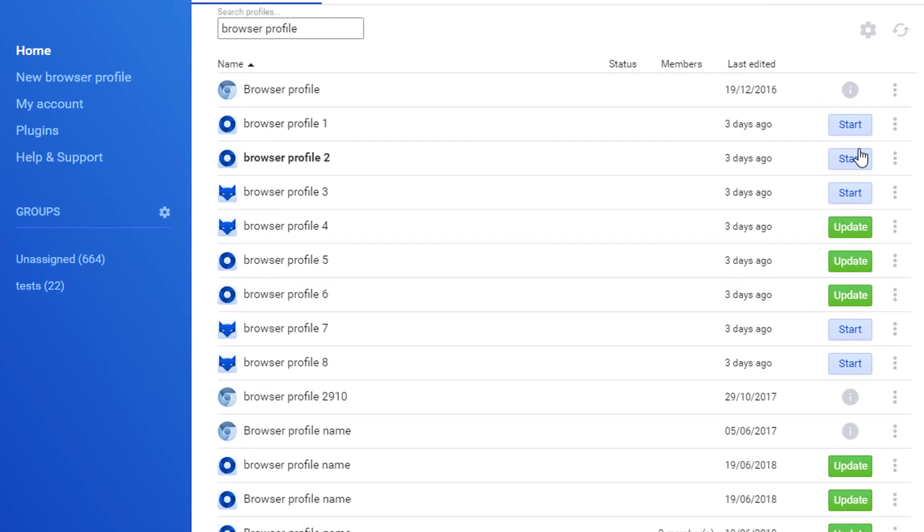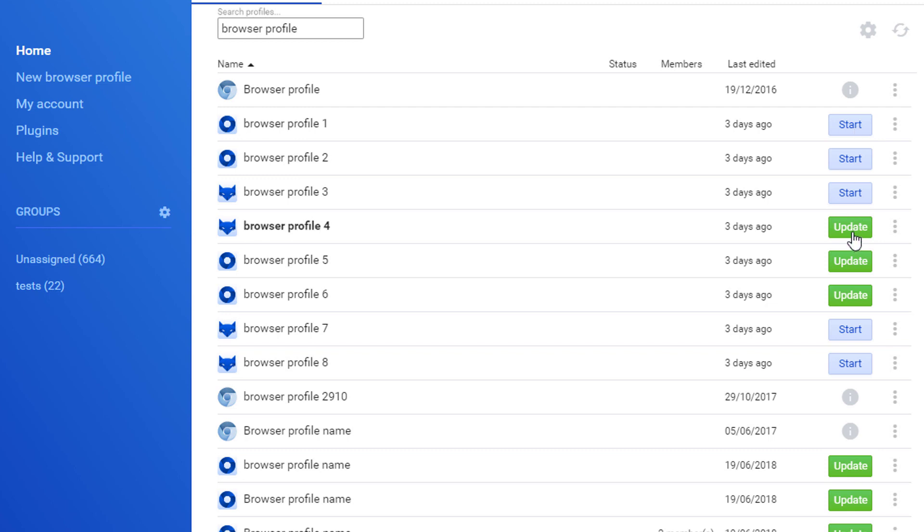If you have not yet downloaded the 3.0 version, when you open the 3.0 on an existing account where you have existing browser profiles, instead of the start button, you will see the update.